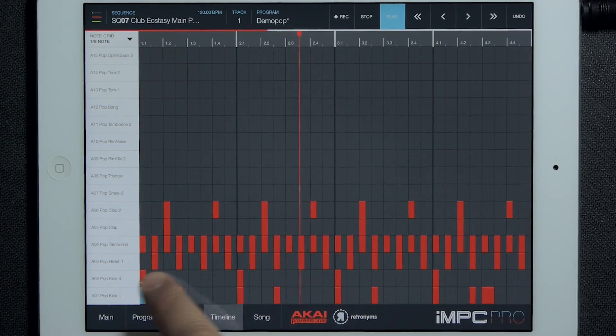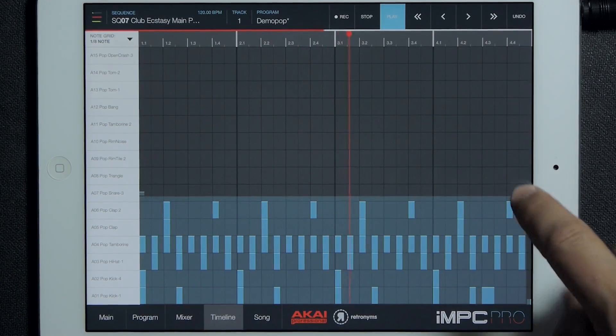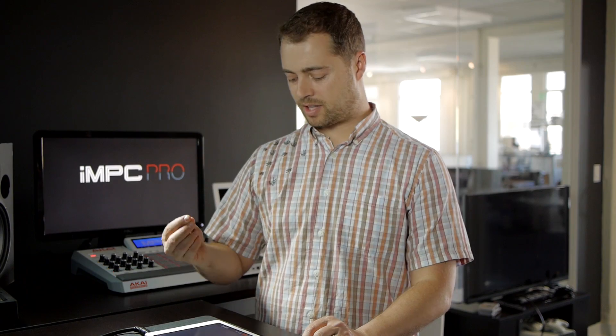With this timeline, it's really easy to move notes from one track to another, one sequence to another. For example, I can select all these notes and cut them.